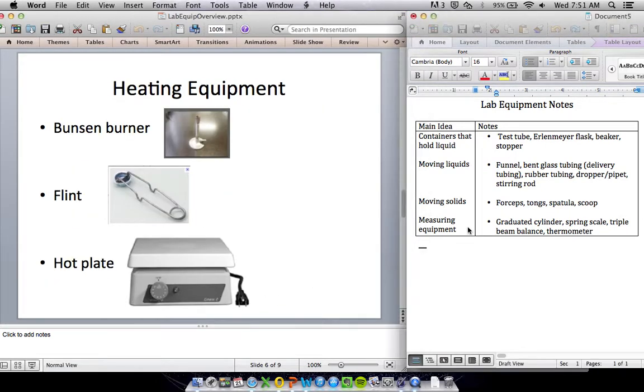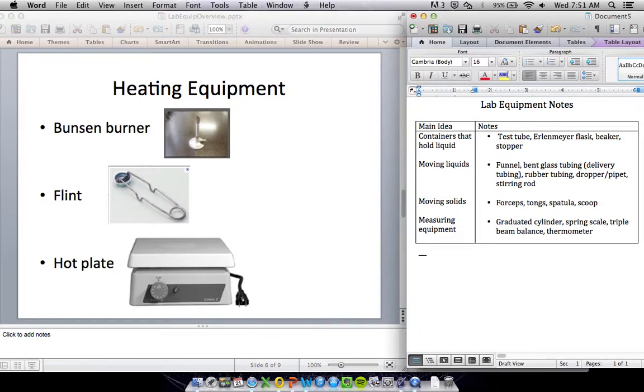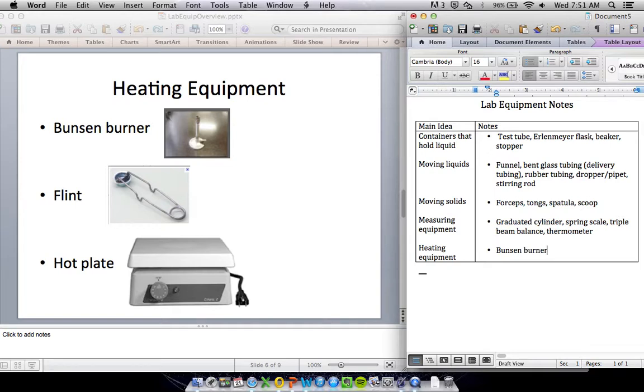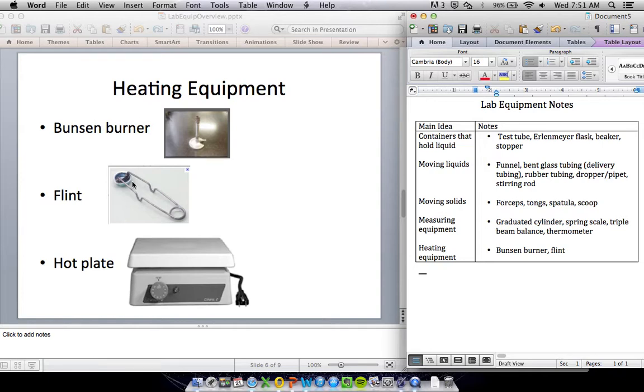Heating equipment. Everybody's favorite. Fire! First thing is the Bunsen burner. This is also written with a capital B because it's named after someone. Gas goes in this end, fire comes out that end. To light it, you use a thing called a flint. When you pull these handles together, it creates sparks here to light it.